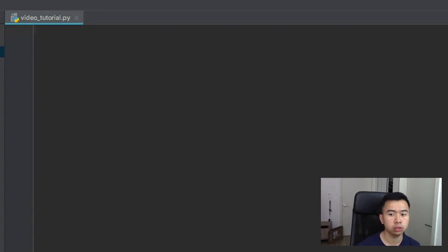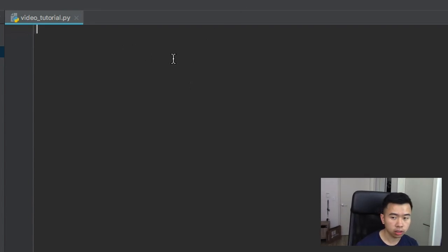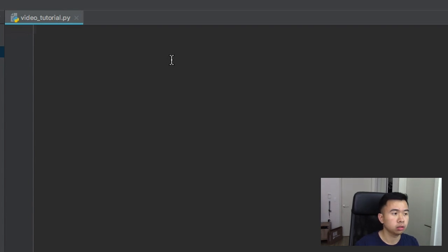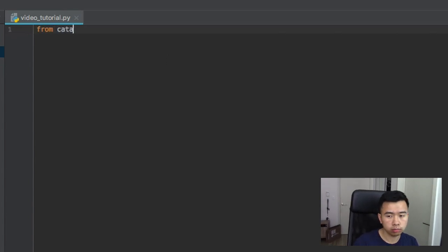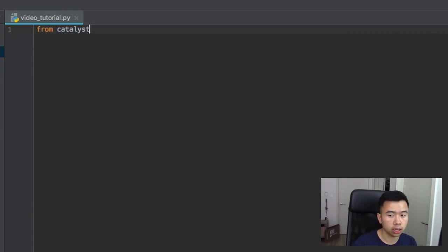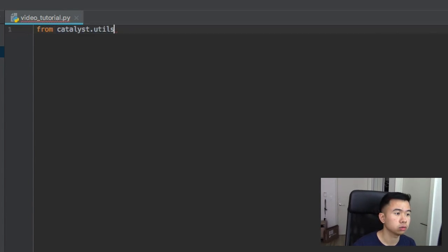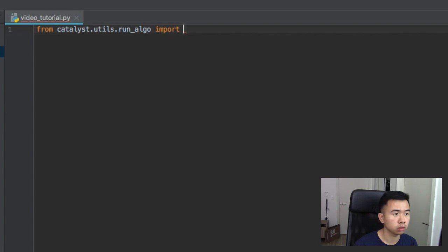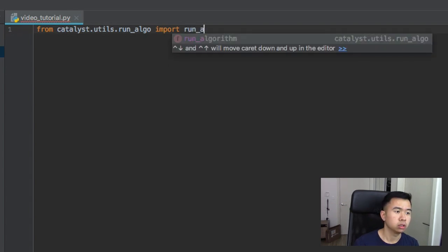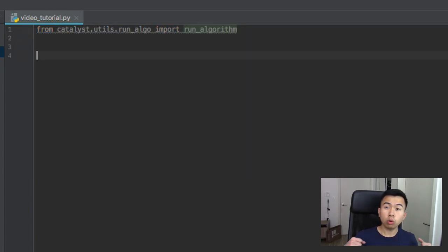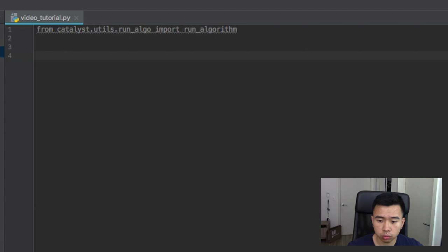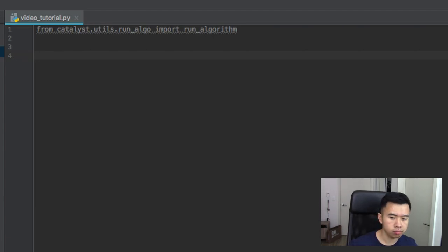First thing we want to do is import run algorithm from catalyst utils run algo. So what run algorithm is, is sort of like it's what starts the bot.